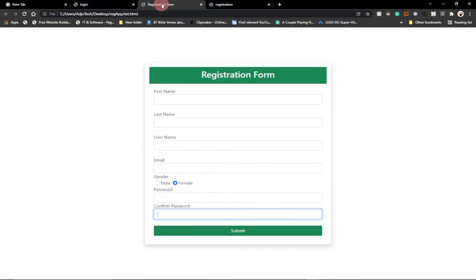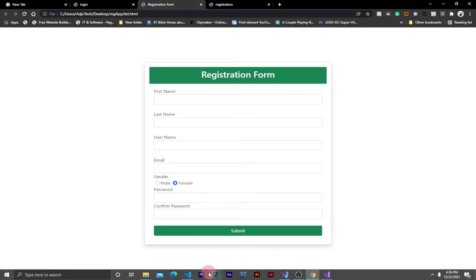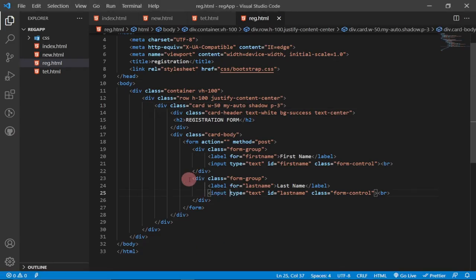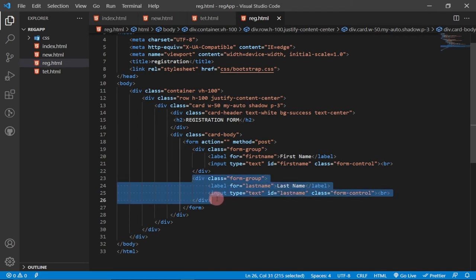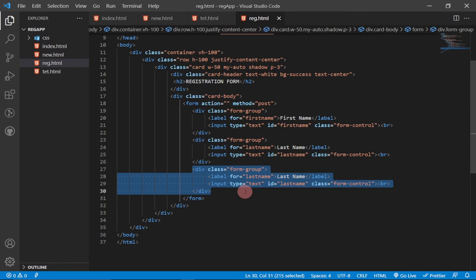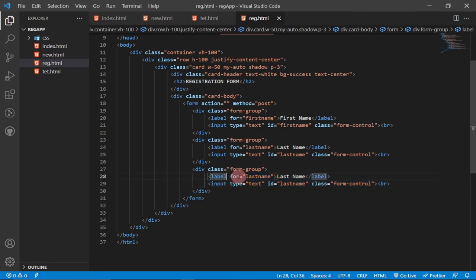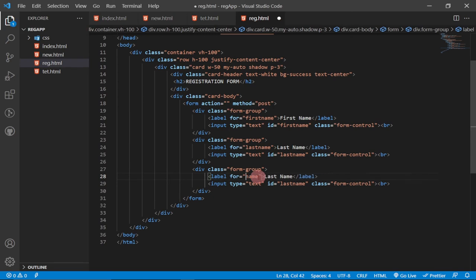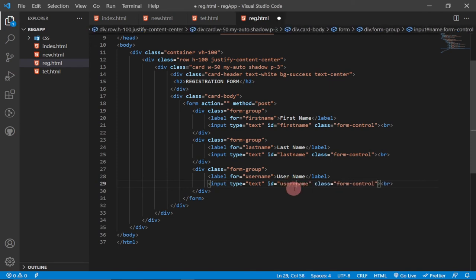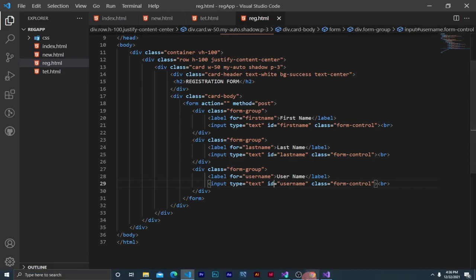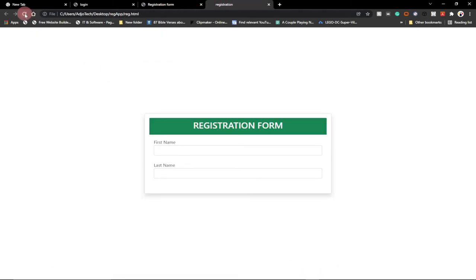Next we add the Username field. We duplicate the existing form group using Ctrl+D in VS Code, change the label to 'Username', update the id to 'username', and reload. We now have First Name, Last Name, and Username fields — everything is looking perfect up to this stage.